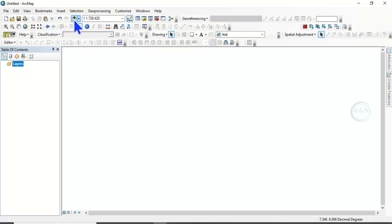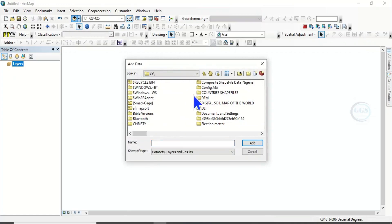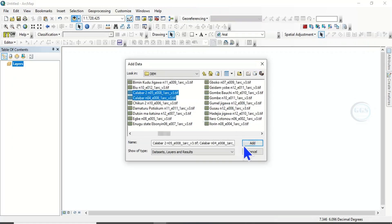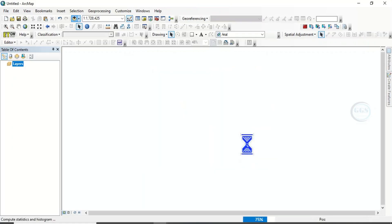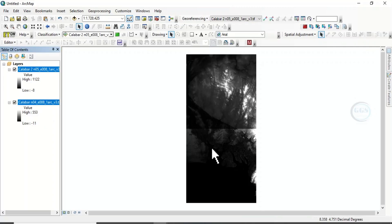So let me click on add data and bring in the data I want to use to demonstrate this. Let me bring in two DEMs. Click on add. And so we have these two digital elevation models. This is one type. This is another type.